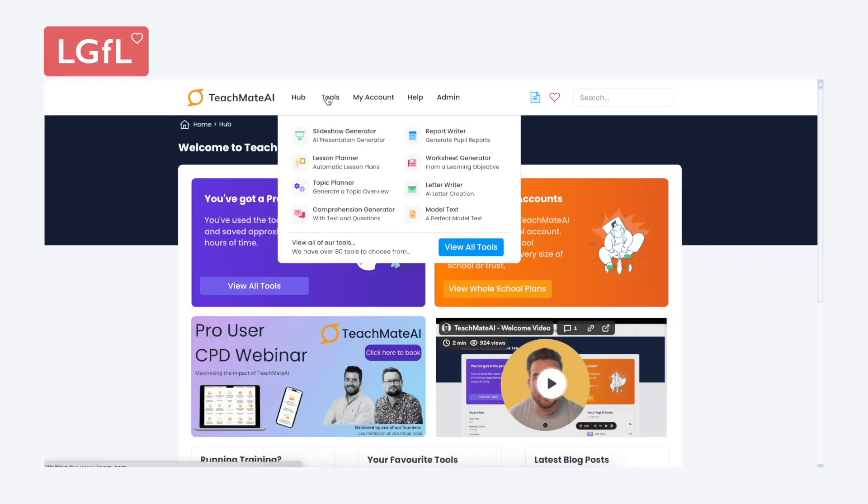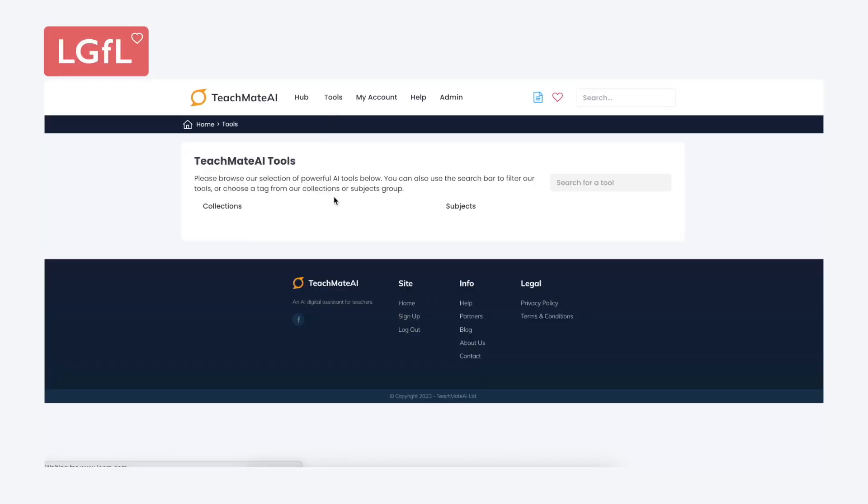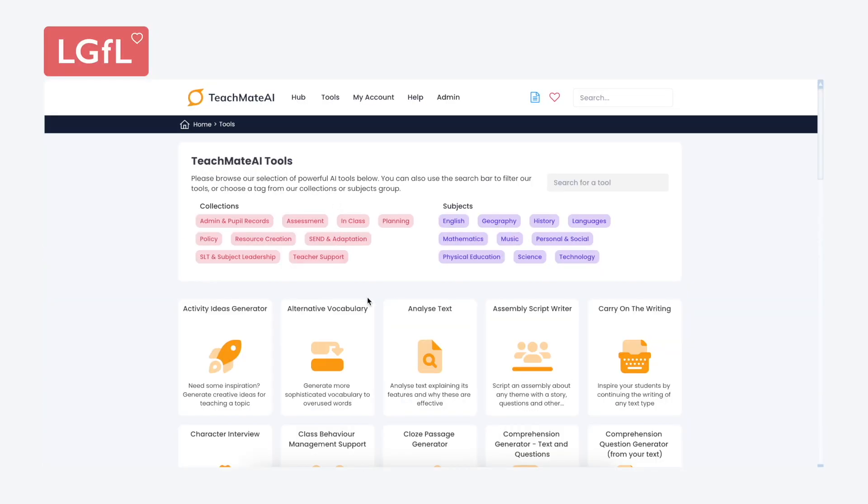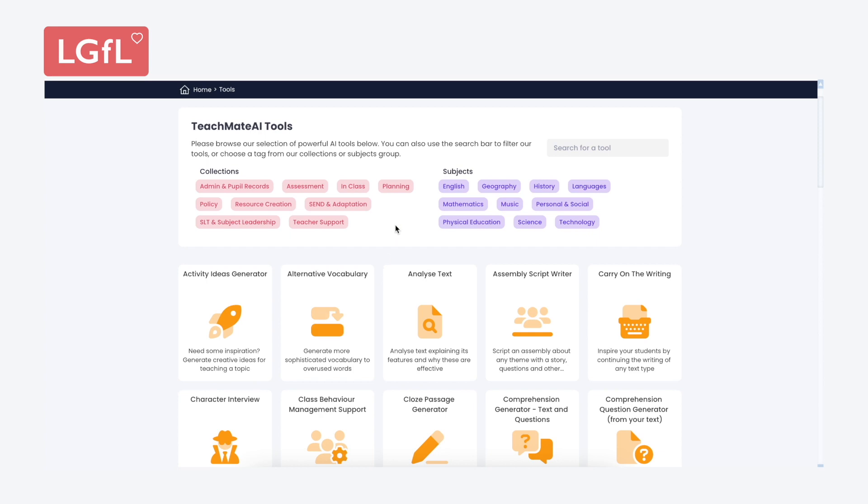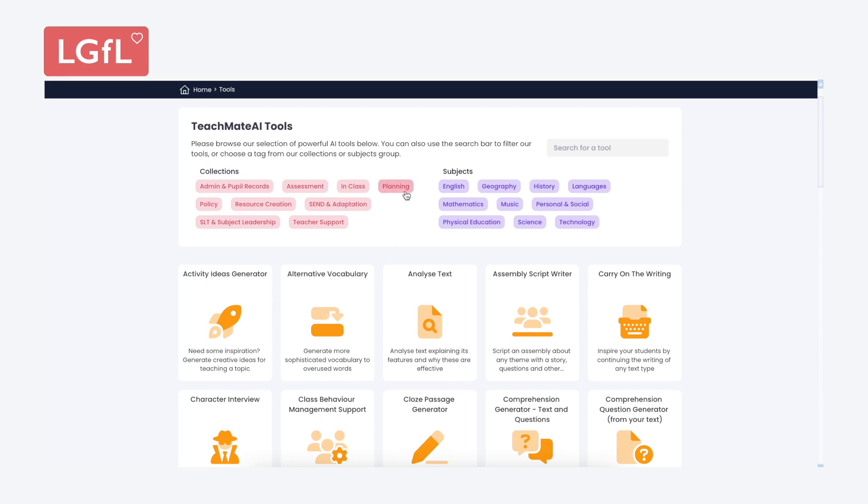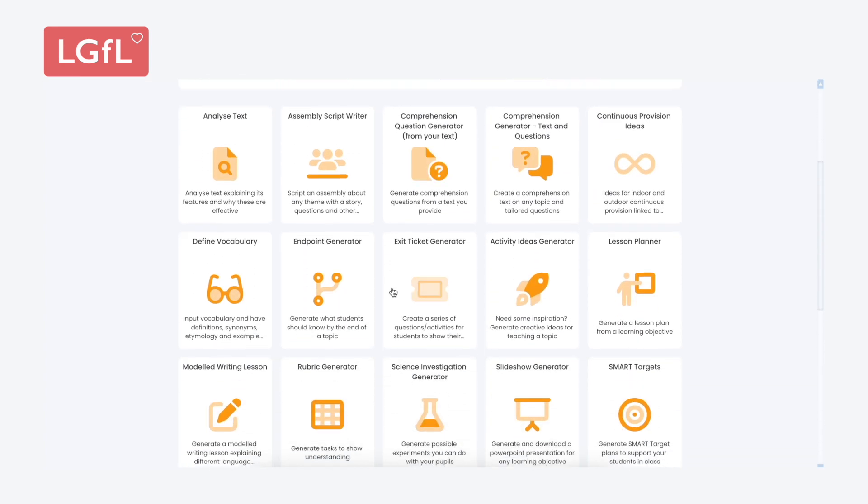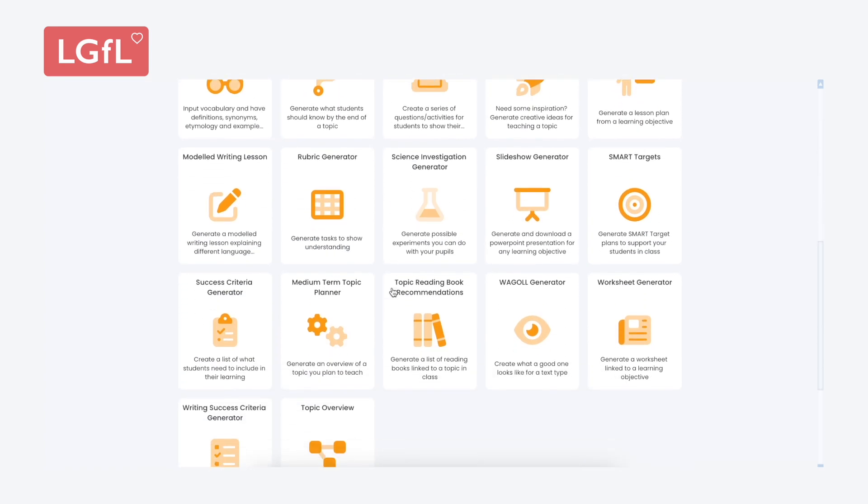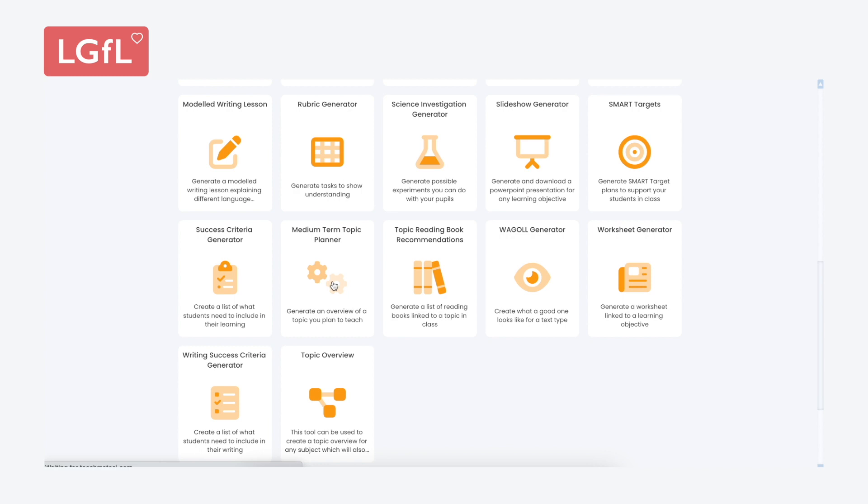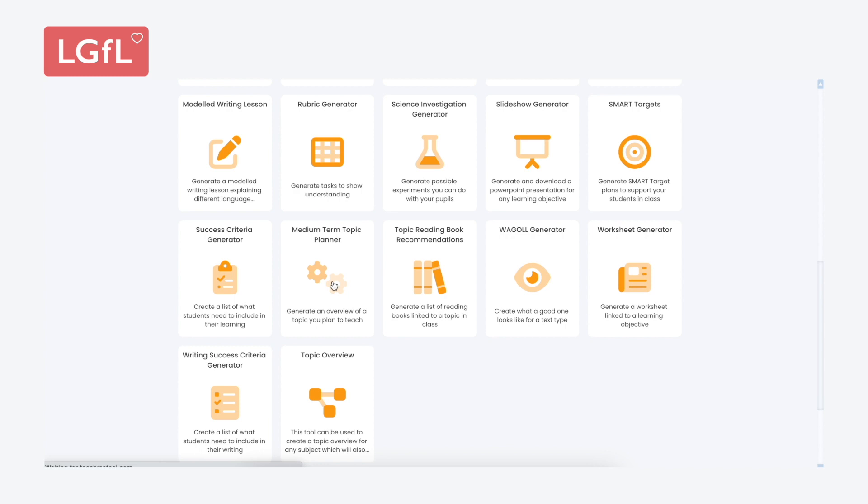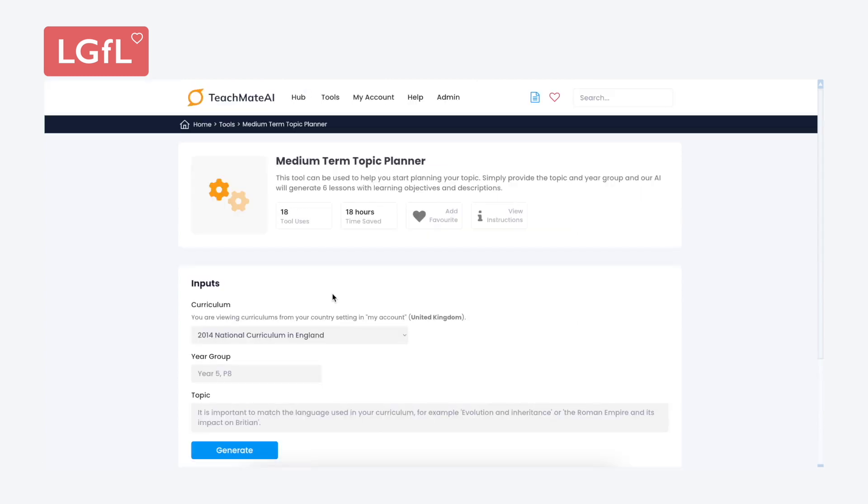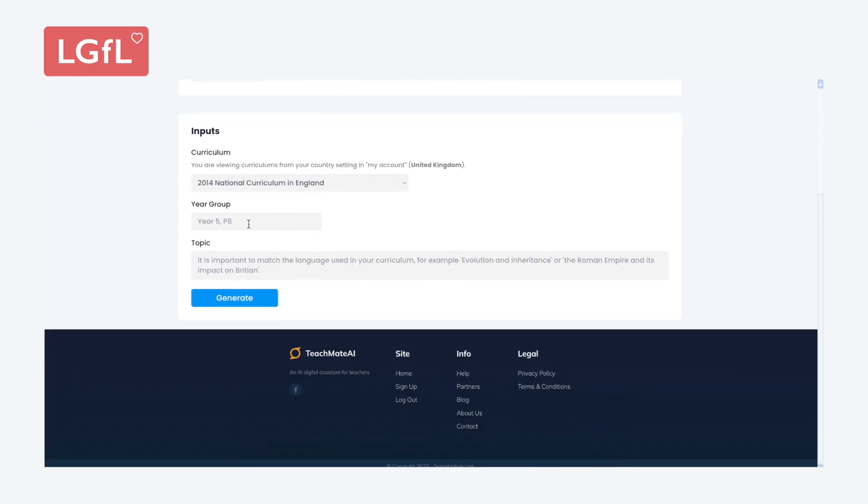With TeachMate AI, what we've done is a lot of development work around the prompts and further refined the models so that the results you get back are really relevant to the curriculum.